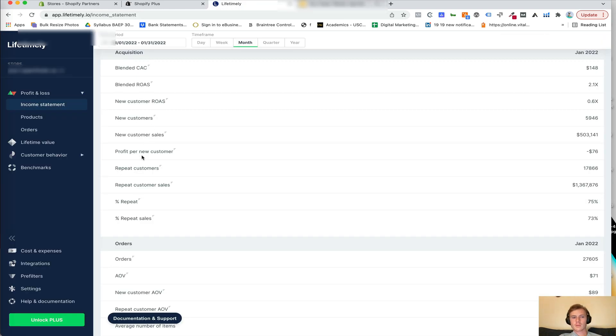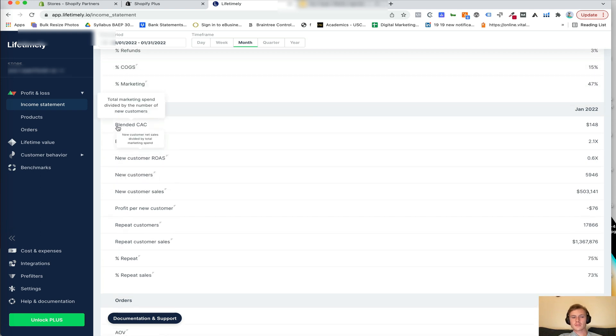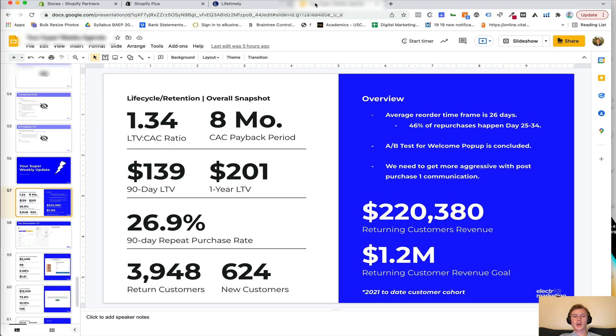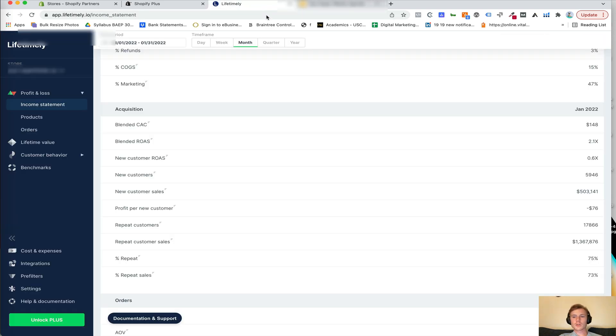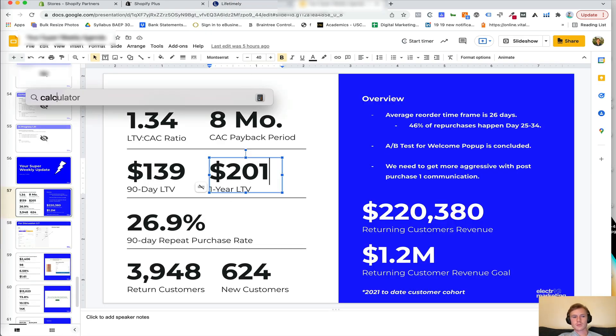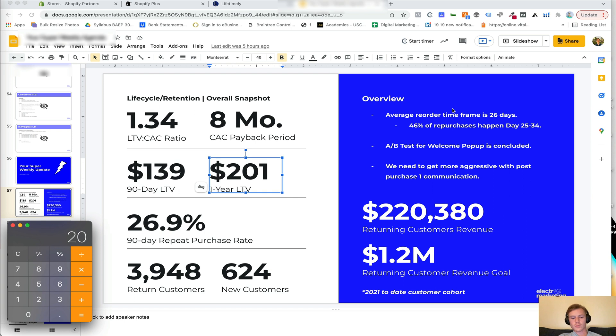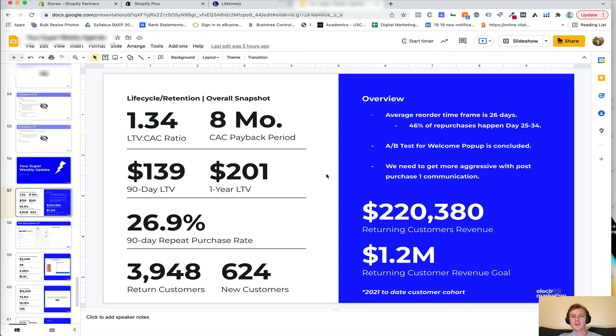Now your CAC you're going to get here. So your blended CAC during January was $148. We know that the lifetime value is about $201, the one year LTV. So what we'll do is we'll take that 148 and that 201, and we'll just simply do 201 divided by 148. That gives us a 1.36, which is a little bit lower than we'd like to be, but is a good benchmark for us moving forward.